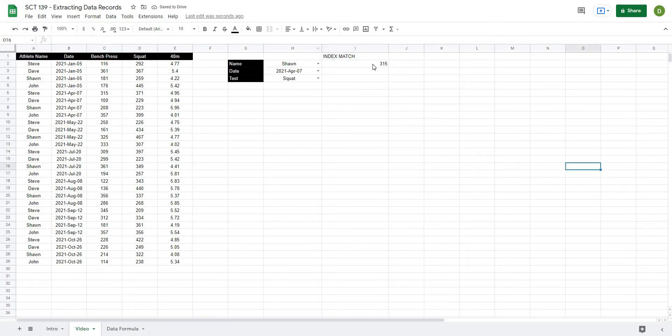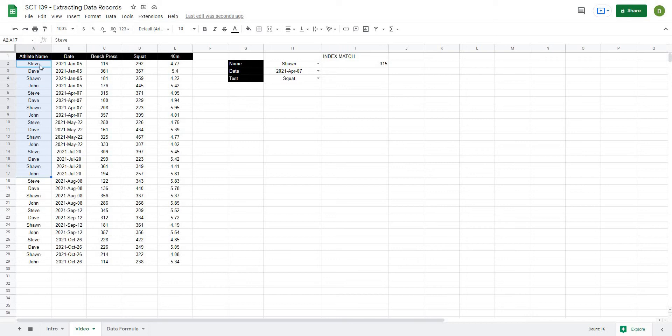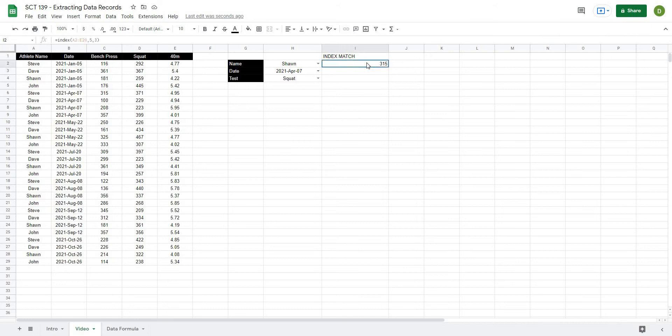you can see that that now gives us 315 because we go to one, two, three, four, five, and then one, two, three across, which gives us 315. So whenever we're using index match, we're going to tell it what row we want to look for and then also what column we want to look for and it will find that middle value.